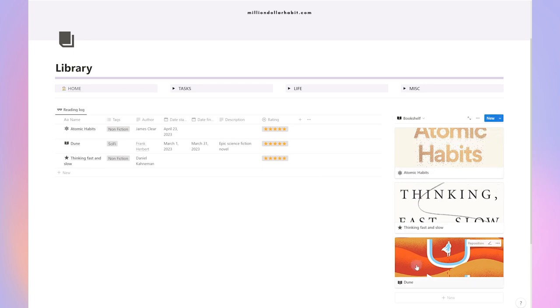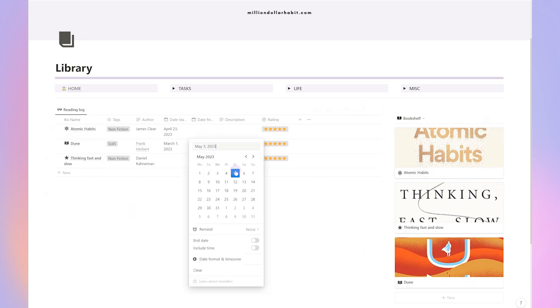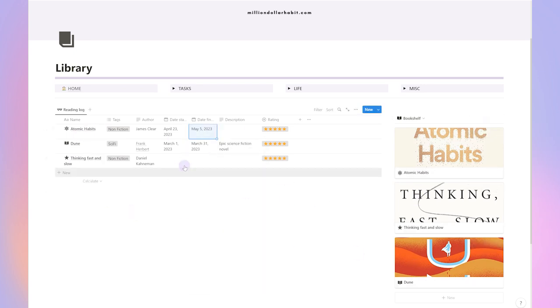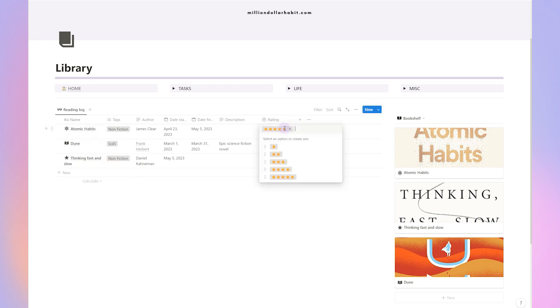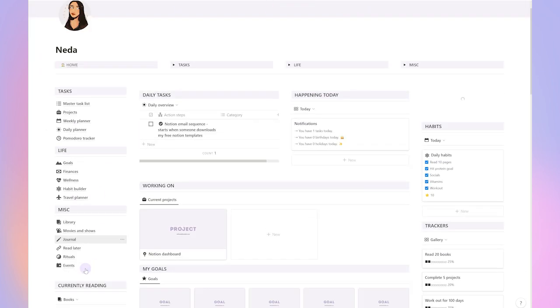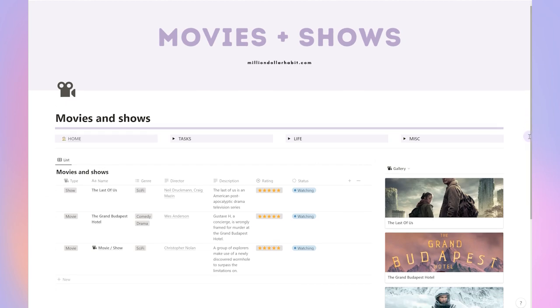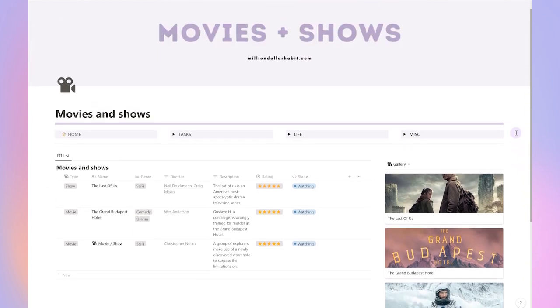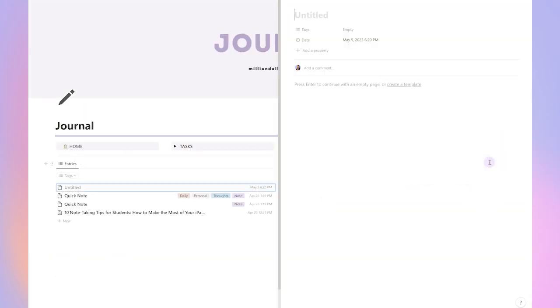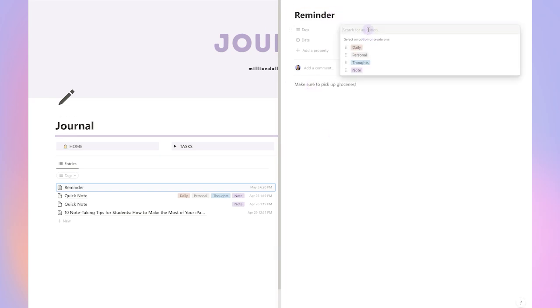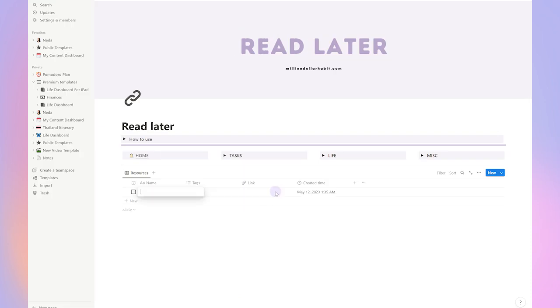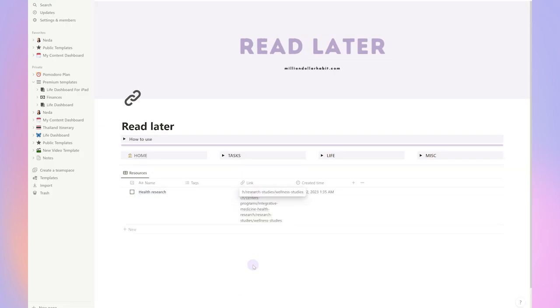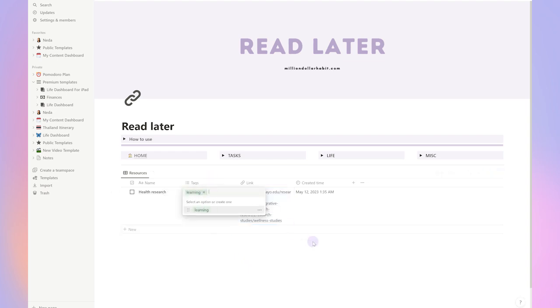To complete the live dashboard, I included a library as well as a place to save everything that I'm watching and keep track of the shows and books I'm reading. Finally, here's the journal where I can add my thoughts or a daily journal if I'd like. And I made sure to include a read later list where I can drop all of the links that I come across and anything I want to save and don't forget.